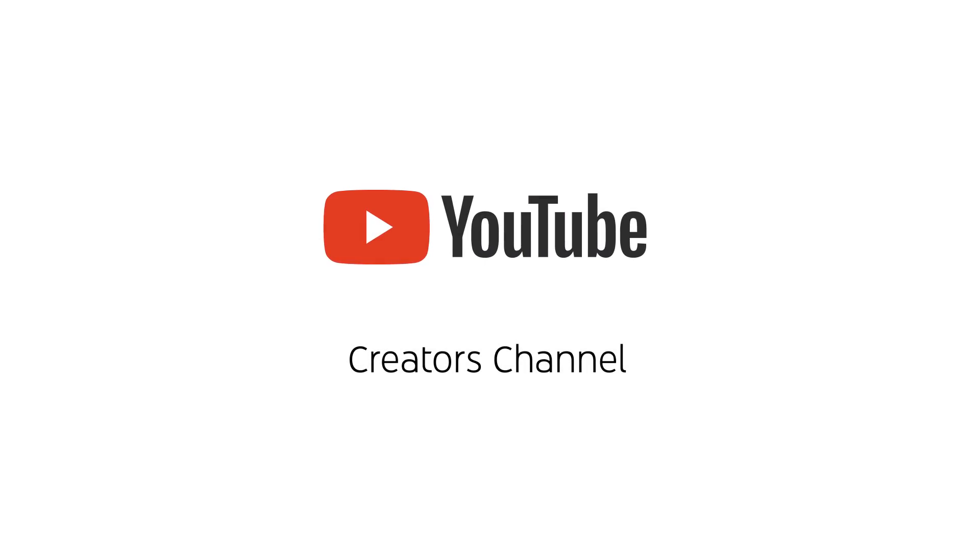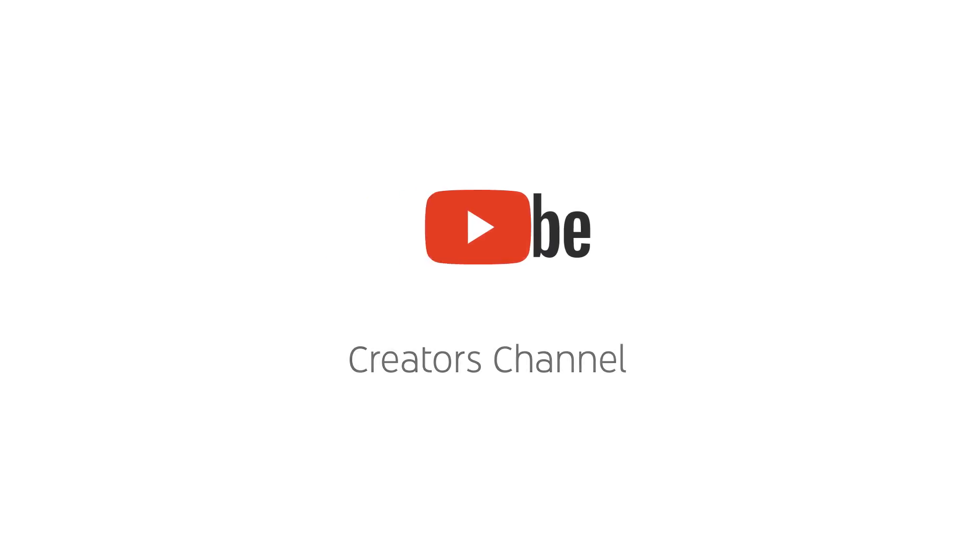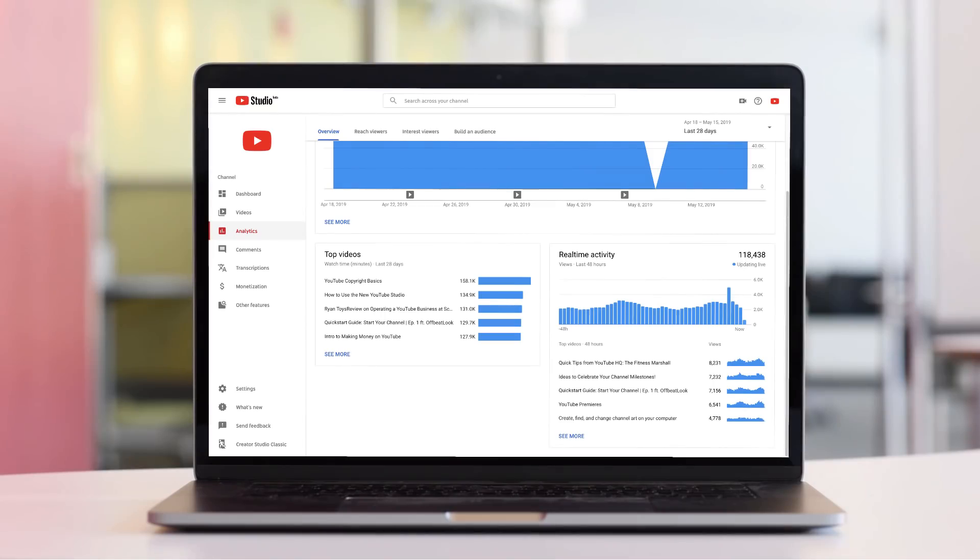Hi creators, I'm Tate and in this video I'm going to highlight some key features of the new Analytics in YouTube Studio. Let's start.